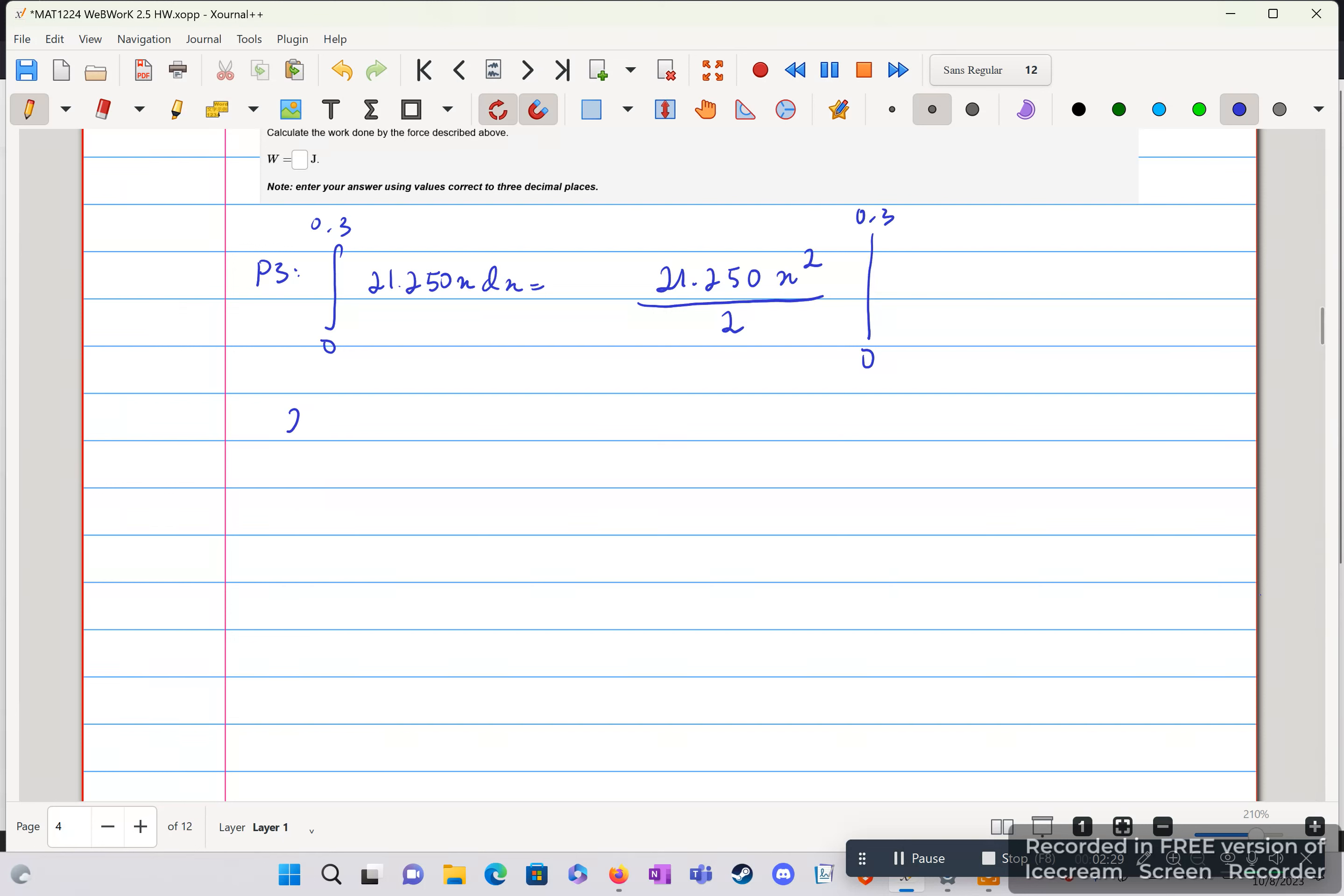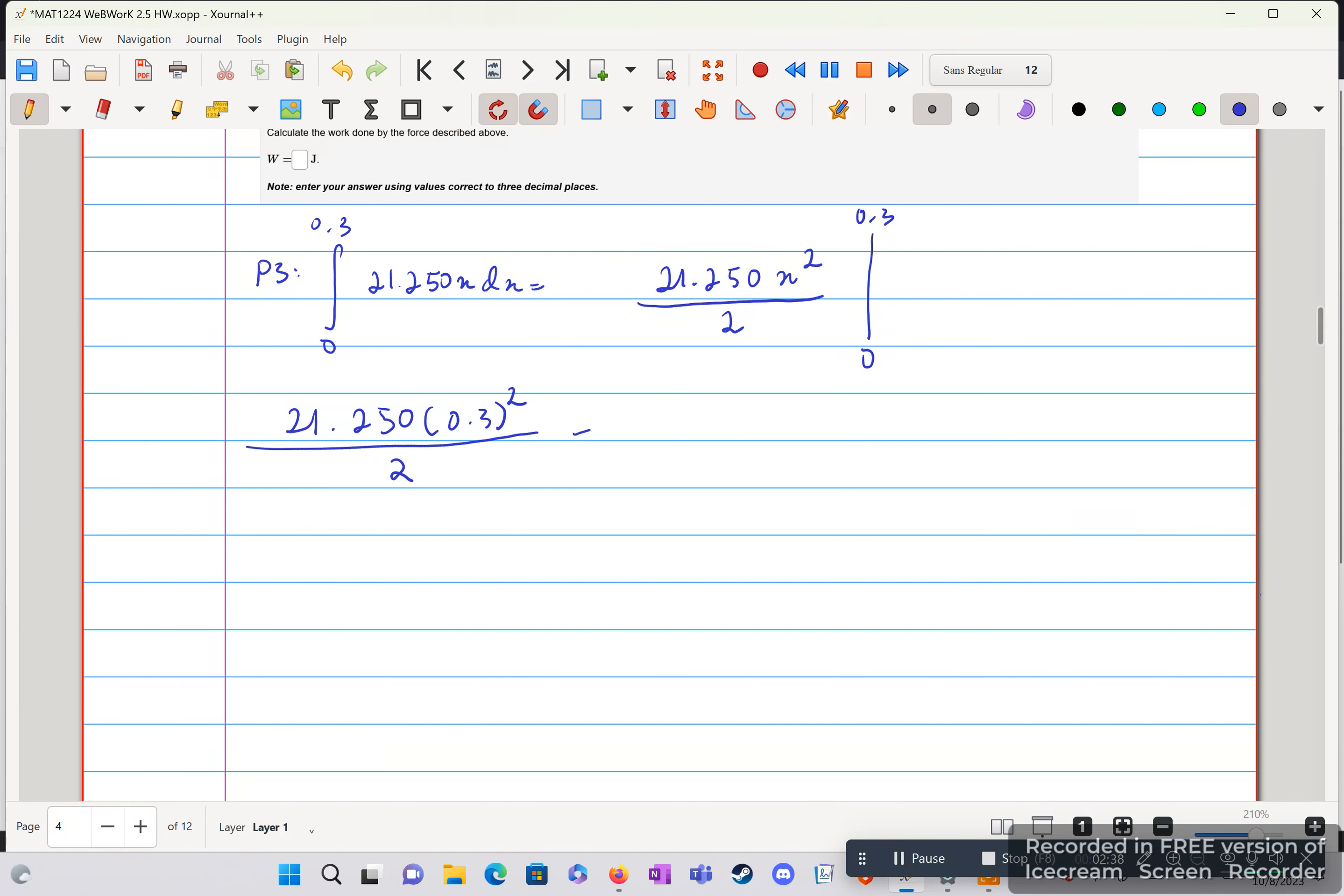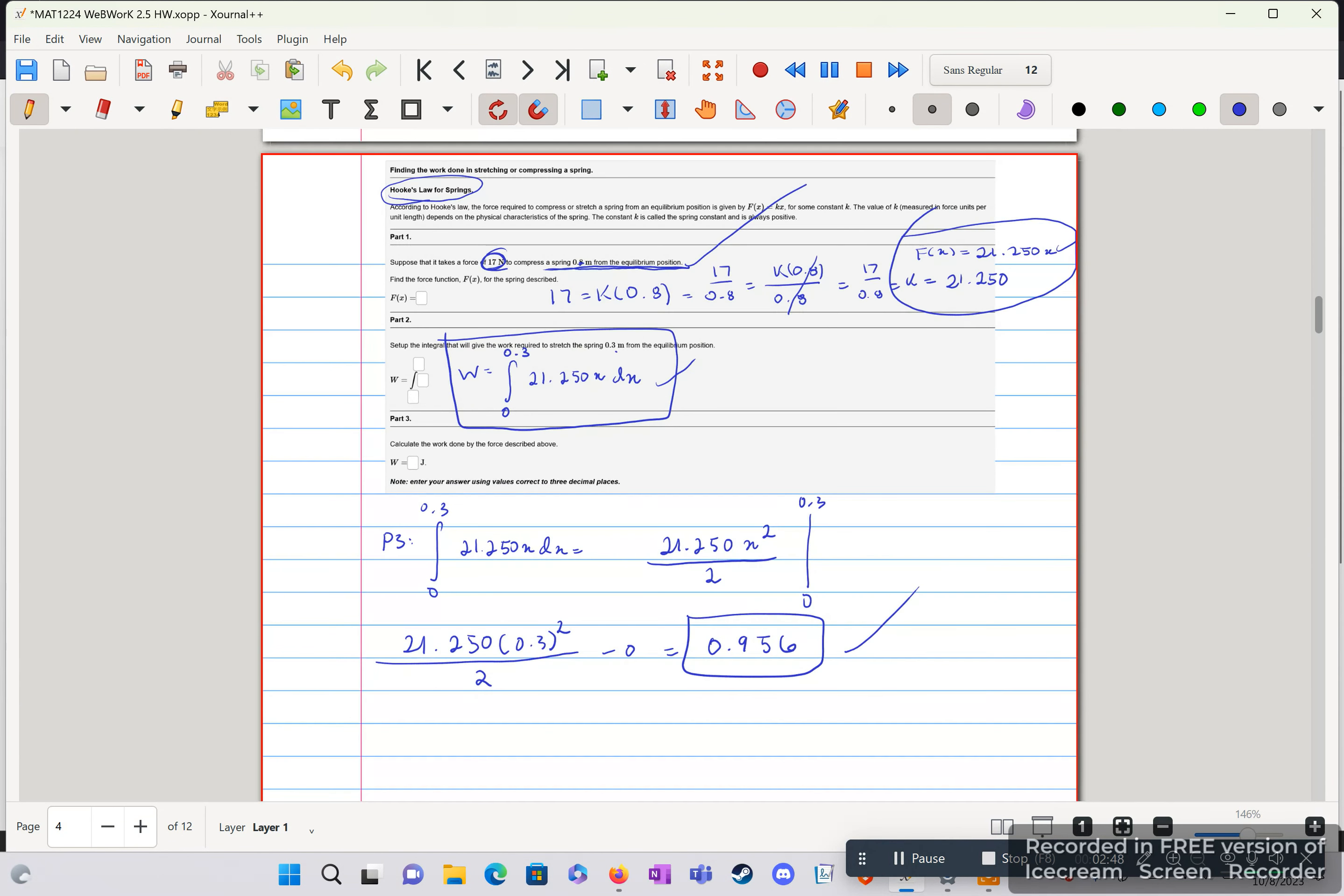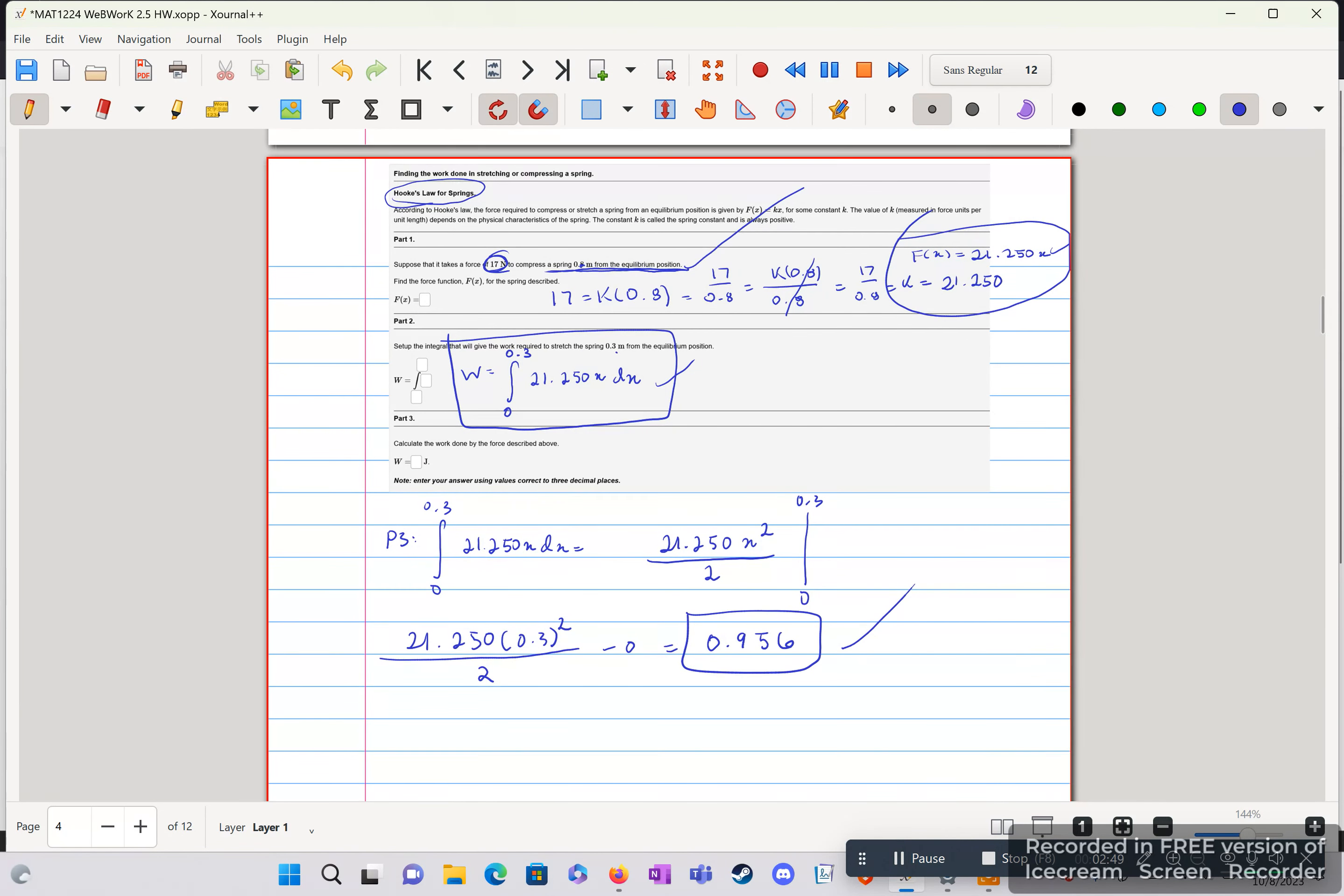And I'll plug that in, 0.3 squared over 2. The 0s will cancel everything out, so it's just going to be minus 0. And this, evaluating this in the calculator, will give us 0.956. And that is our answer to part 3, and that's question 4. Thank you.